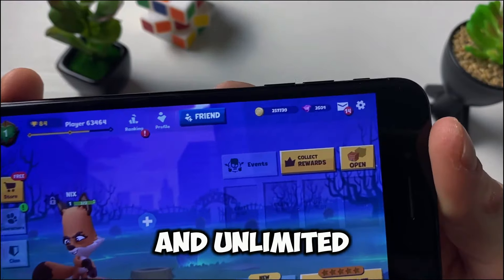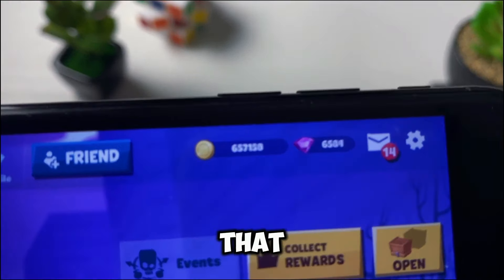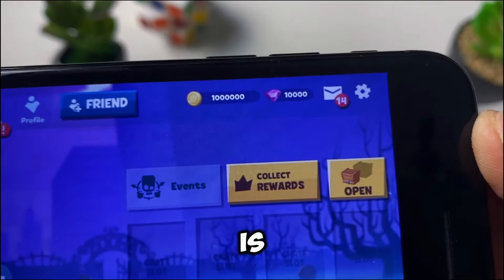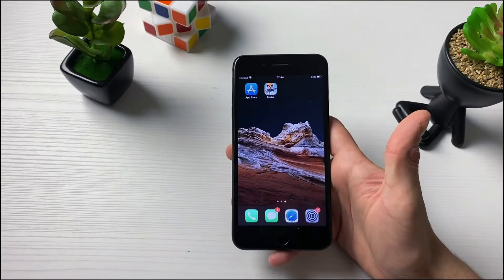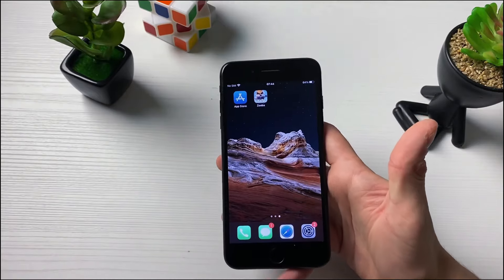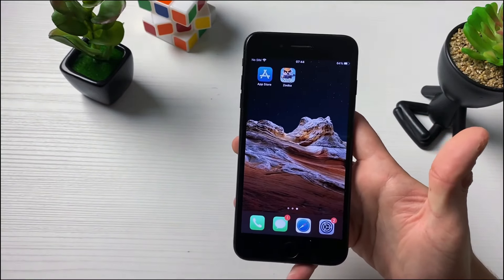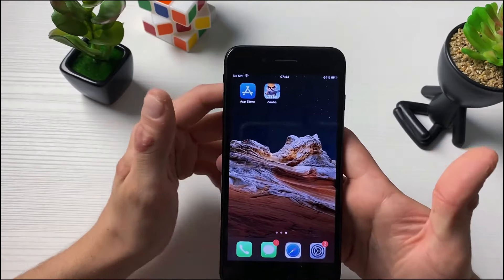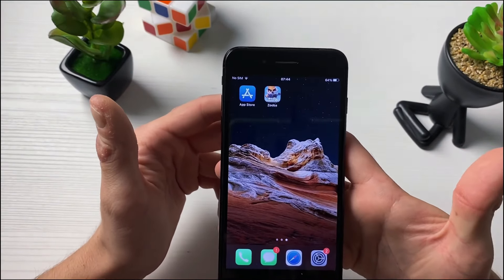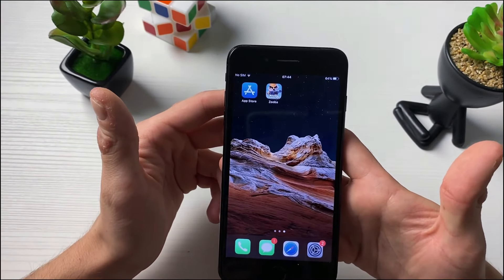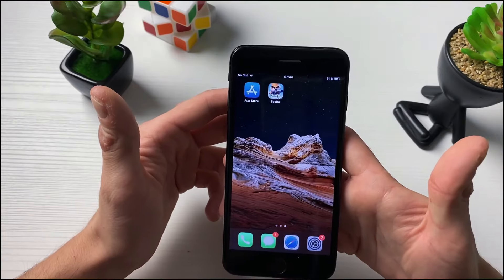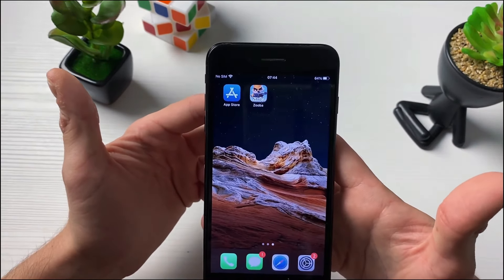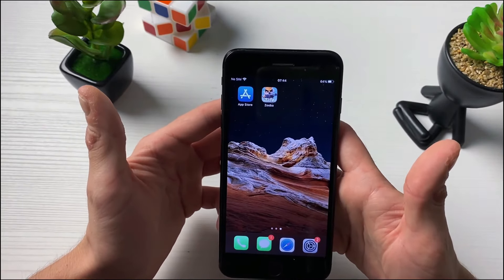We got unlimited gems and unlimited coins — look at it all rising up into our account, it is working like a charm! Welcome back to my brand new tutorial. In today's video I will show you how to get the Zooba hack and how to get unlimited gems and unlimited coins in your Zooba mobile game. This is the only Zooba mod APK that is working in 2024, so guys sit back, relax, and enjoy this whole step-by-step tutorial.